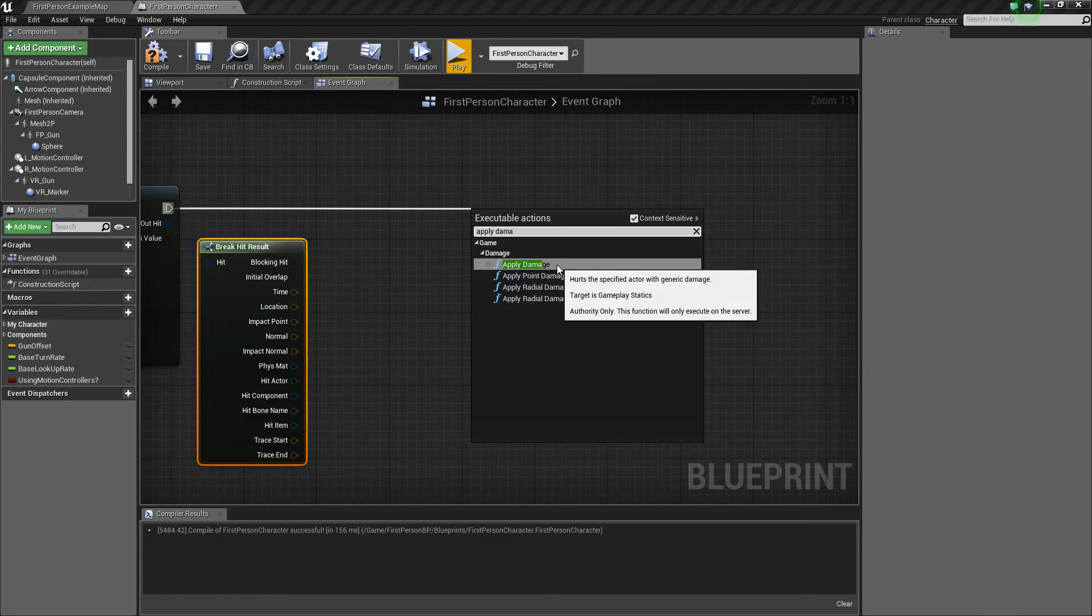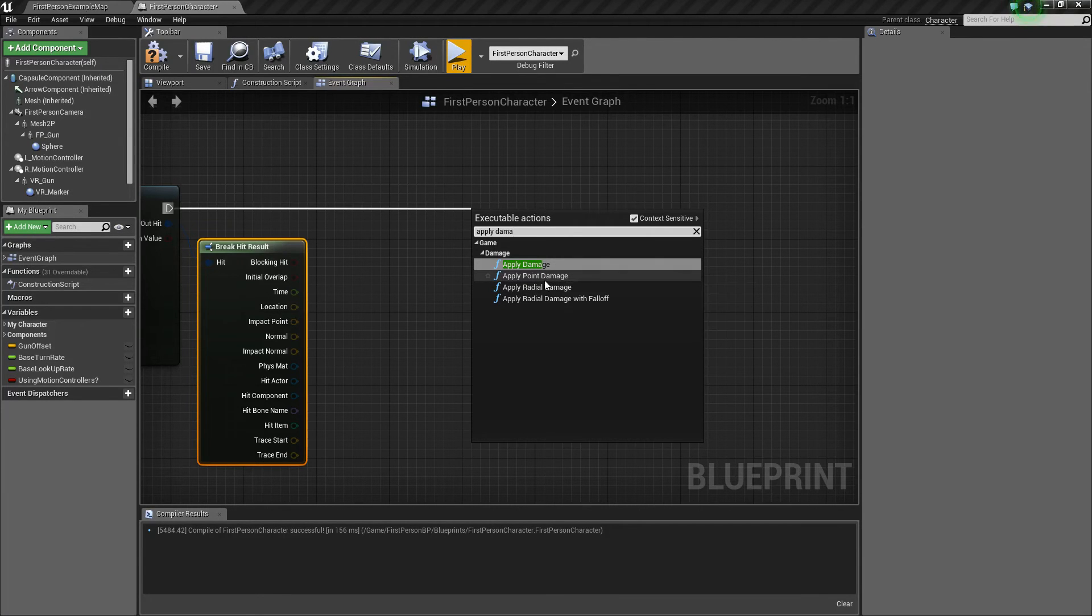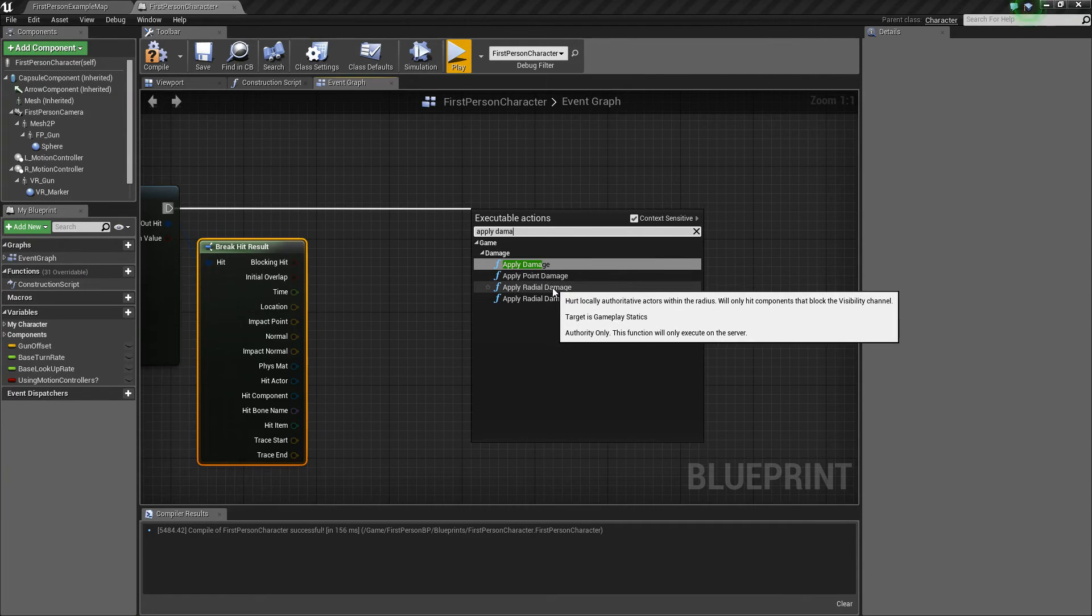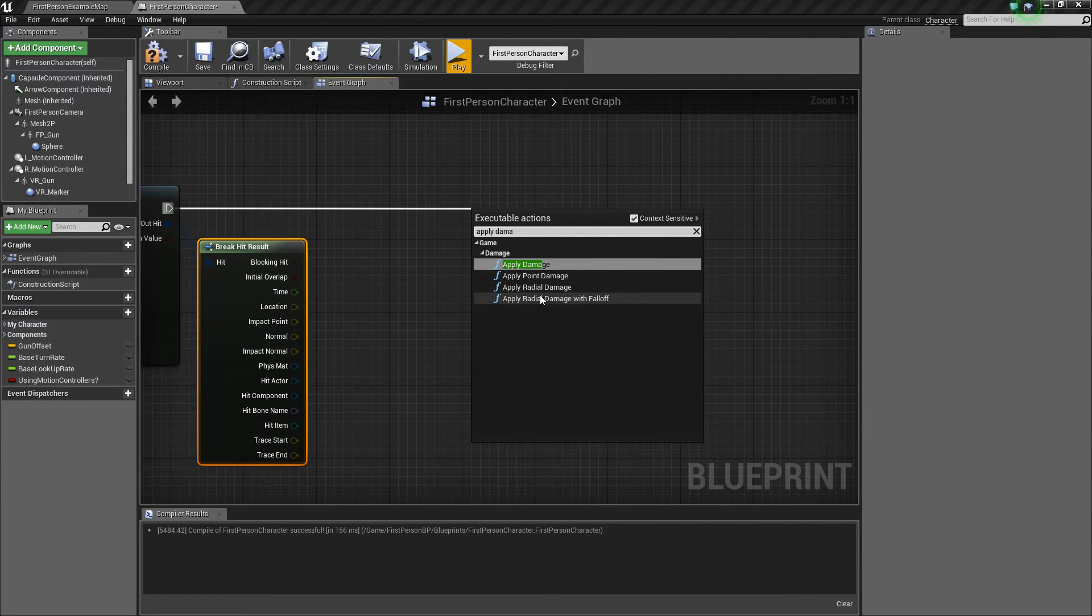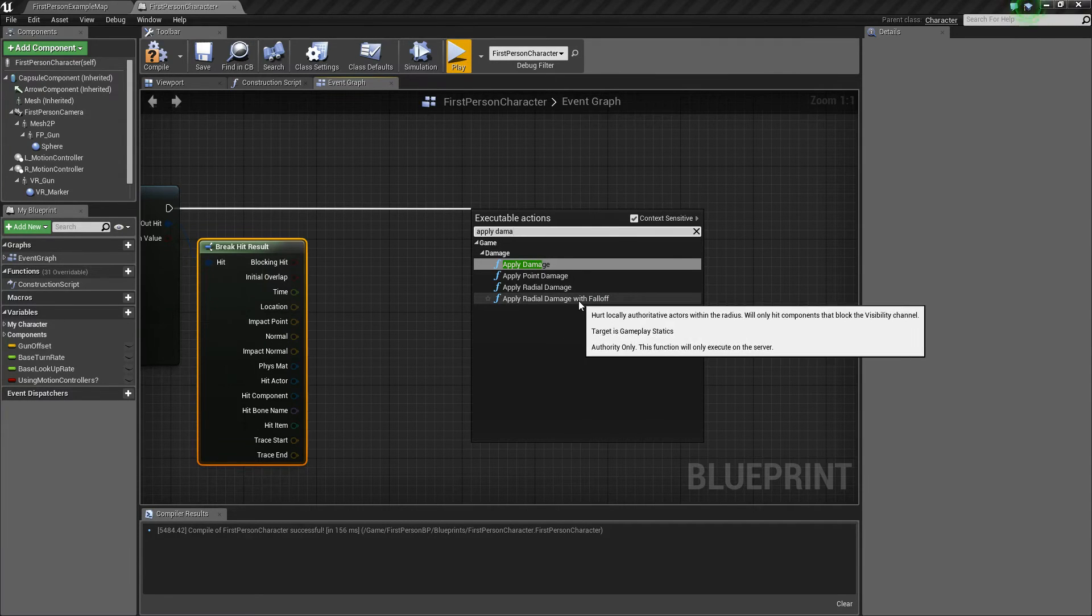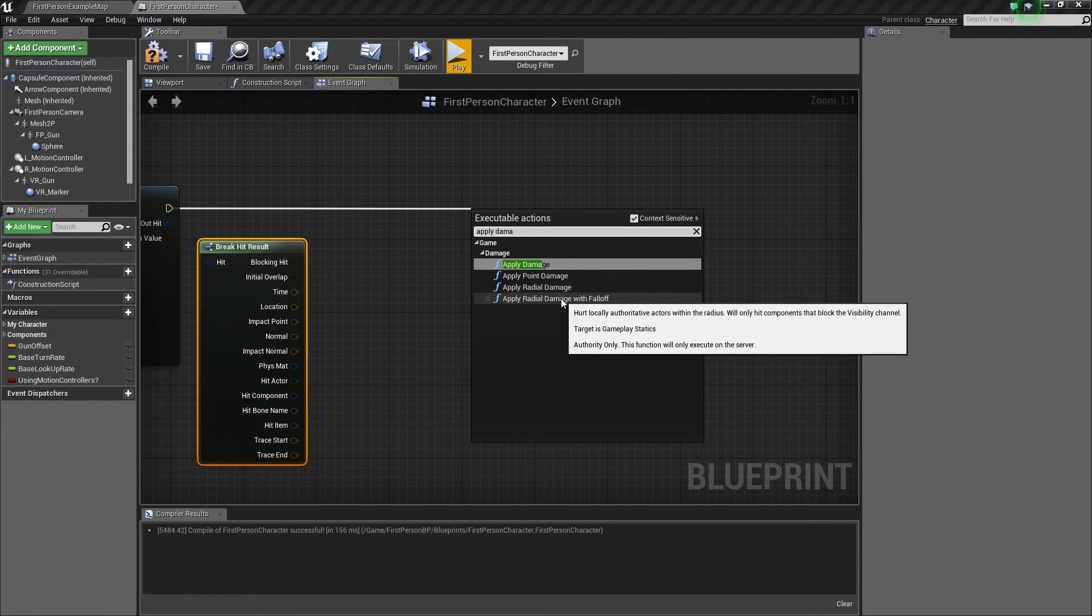There's just generic damage, there's point damage, which isn't really that much different from regular generic damage, then there's radial damage, which adds damage in a circular area, and then there's radial damage with falloff, which has damage that decreases as it gets farther to the edge.